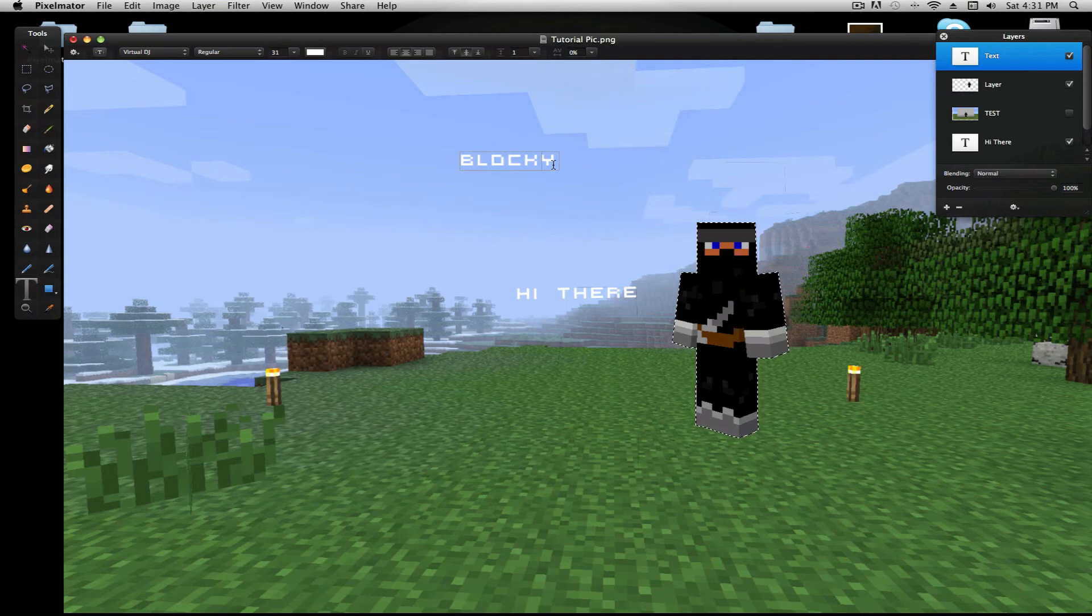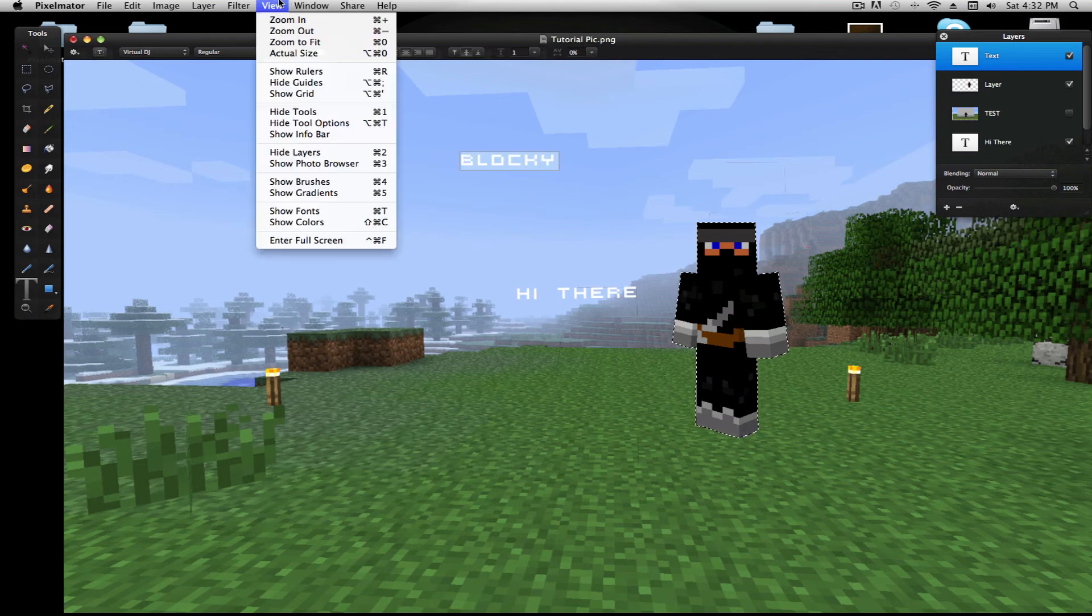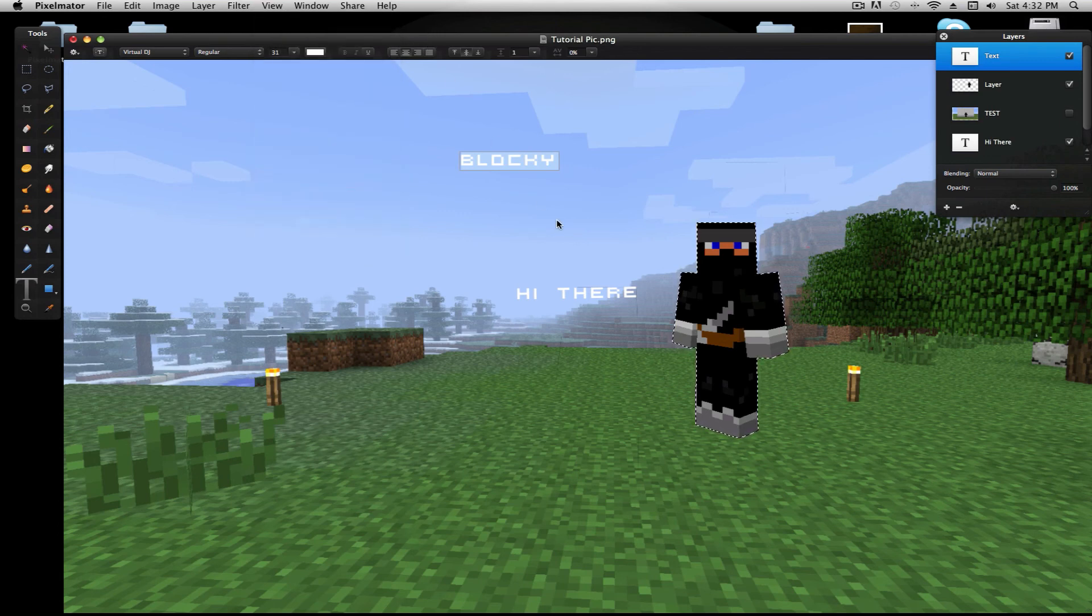And last thing, well, I already showed this, it's the Pixelmator doesn't show layers, help me. Well, I got that already, with the view, hide layers, and show layers. Thanks for watching, hope that helped you. See ya.